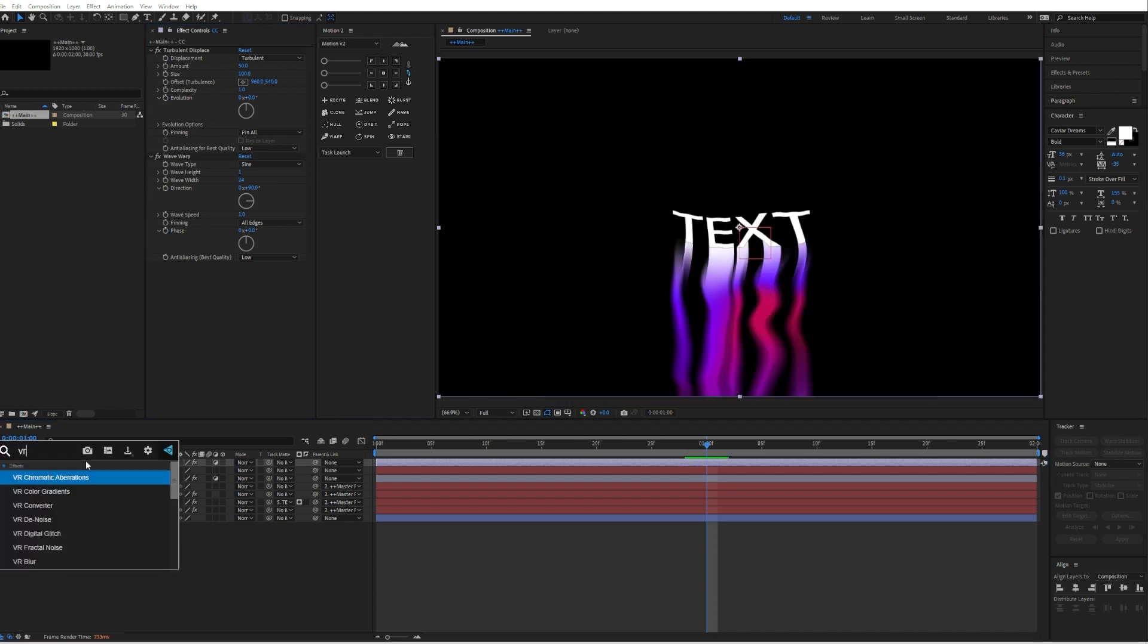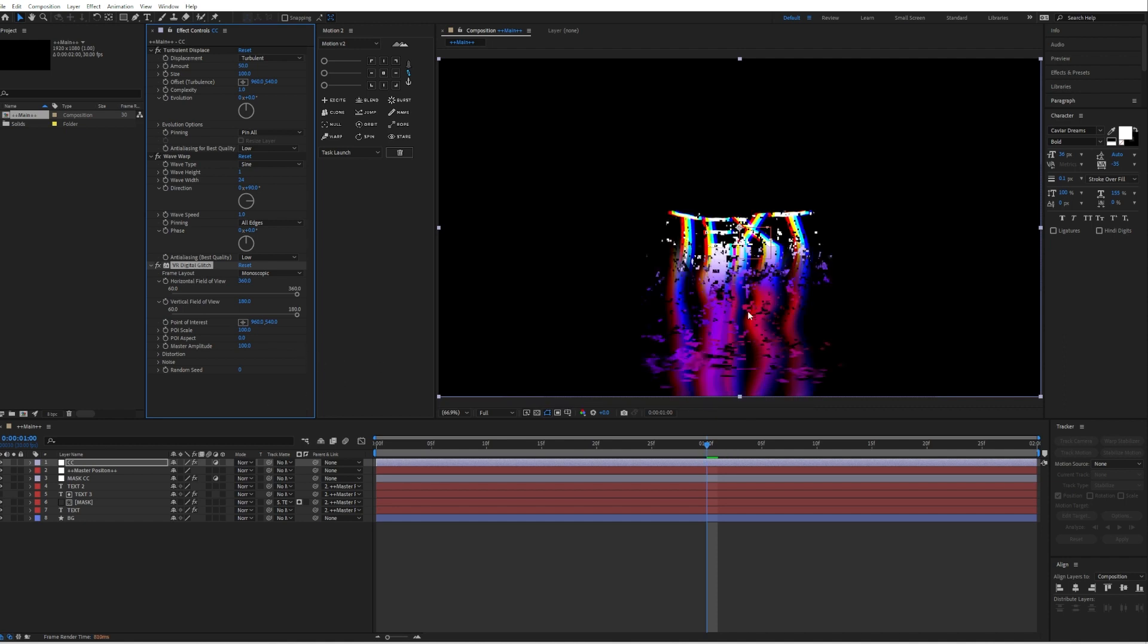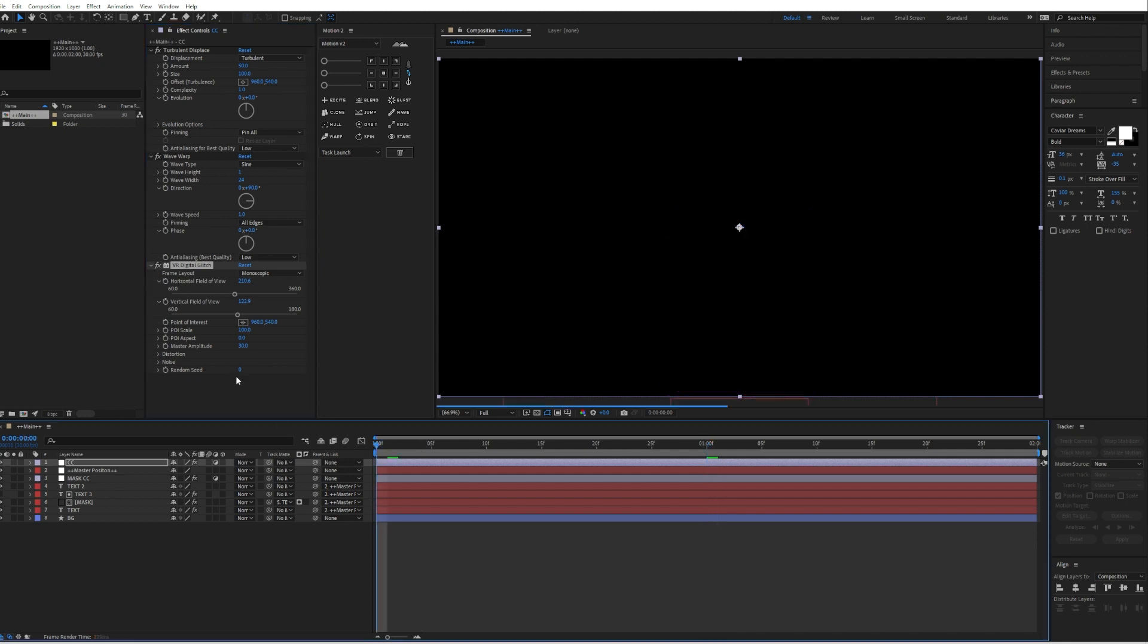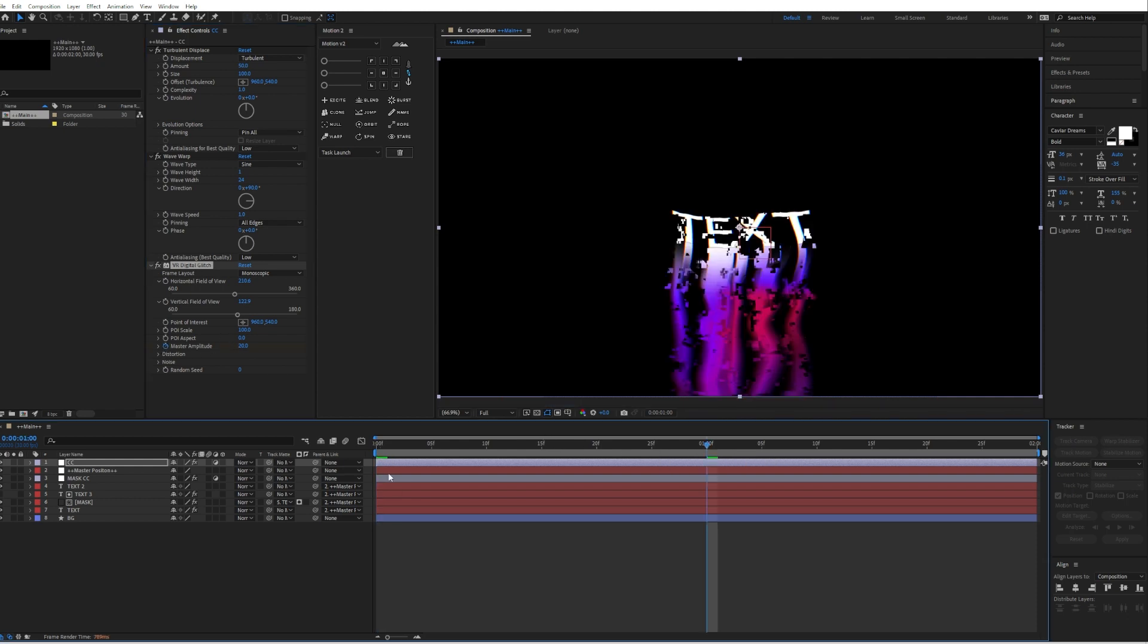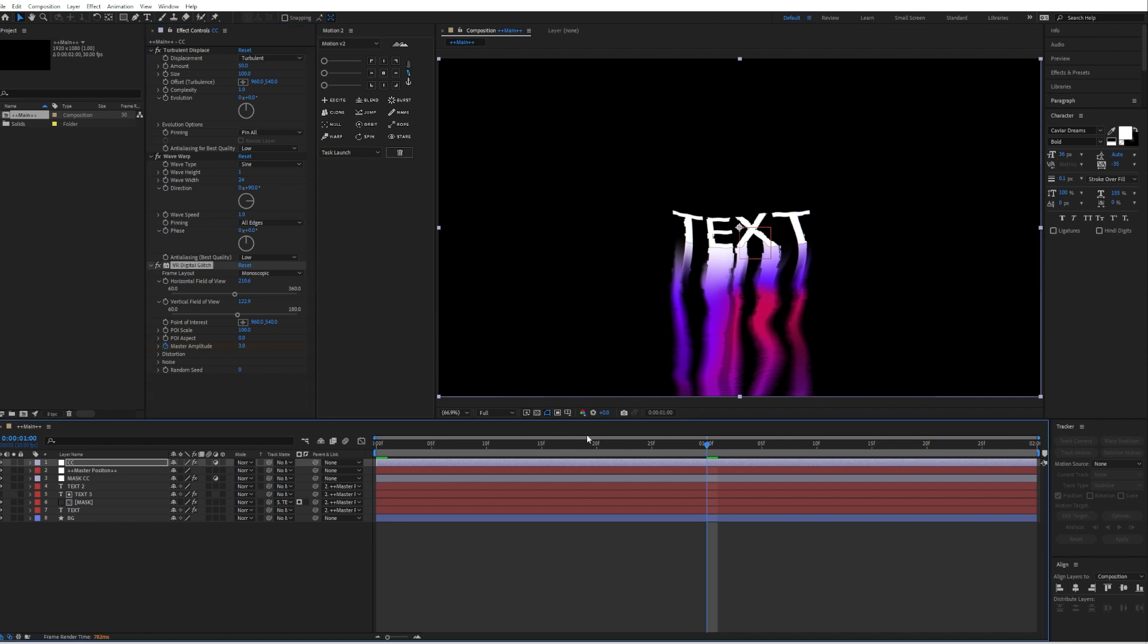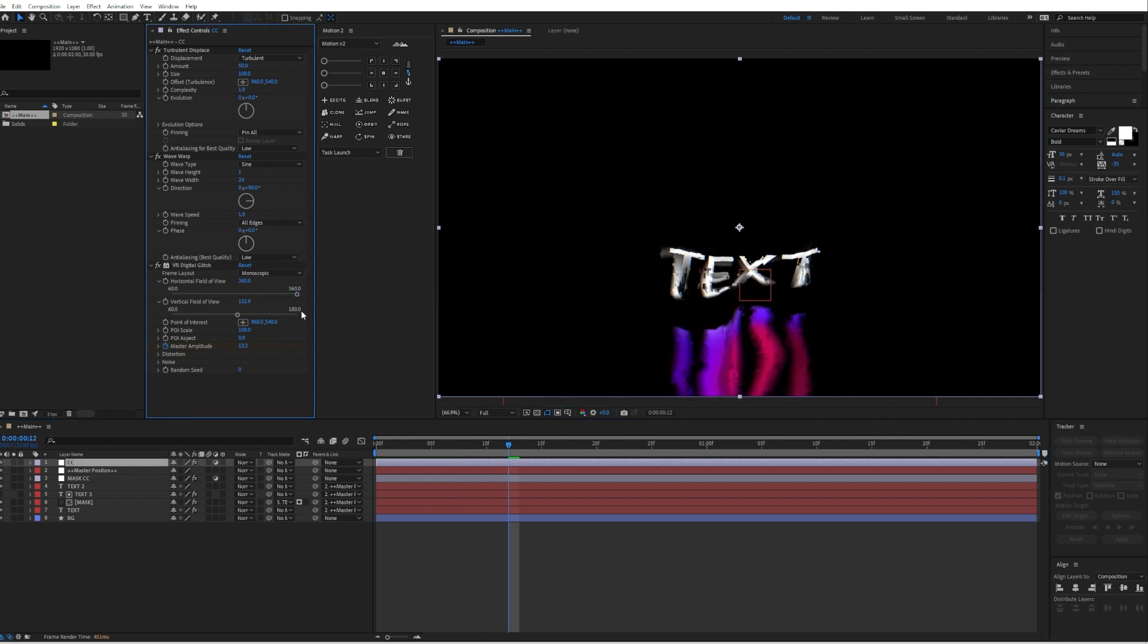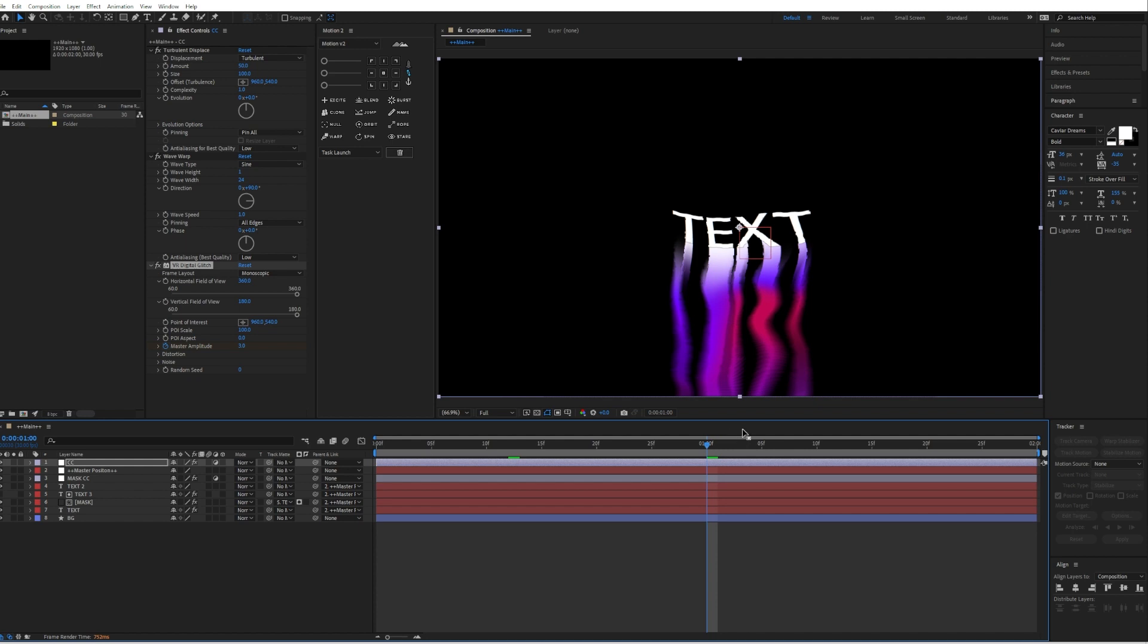Then we will add a VR digital glitch. And just play around the settings a little bit. I will decrease the horizontal distortion and the vertical distortion, and also the master amplitude. I will make it down to around 20. And I will animate the master amplitude so that in the beginning it will be at 20 and at one second will be at around 3. So we still have this glitchy look but not too much. So yeah, we still have this glitchy look which looks pretty cool.